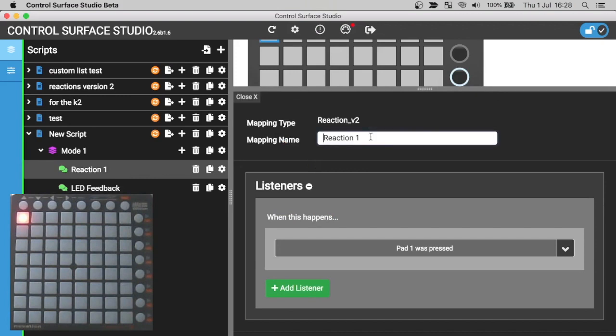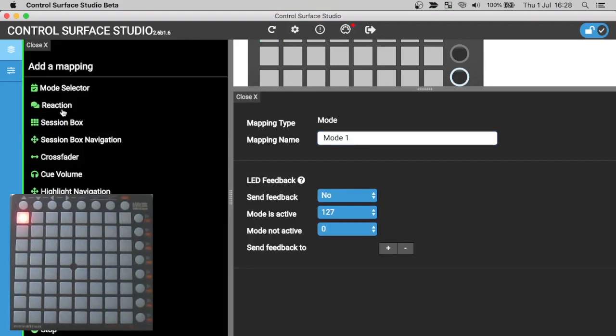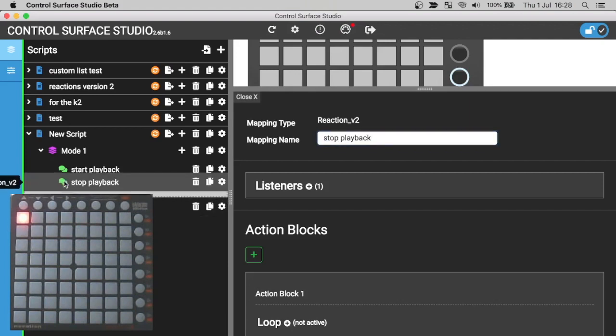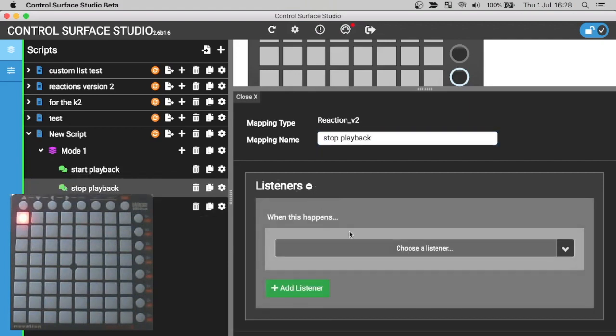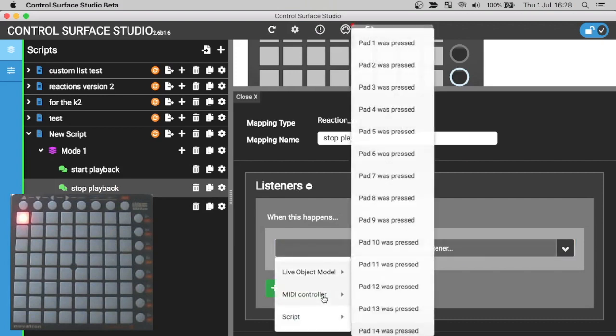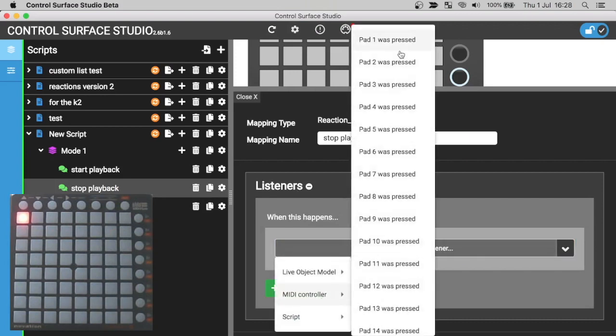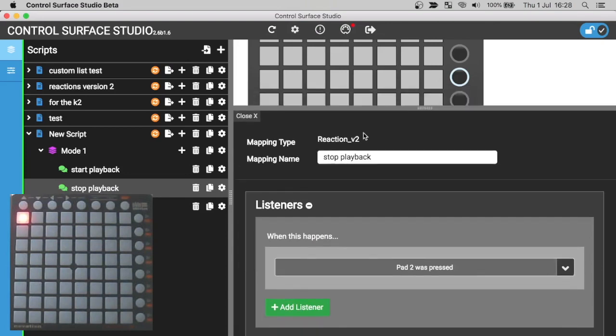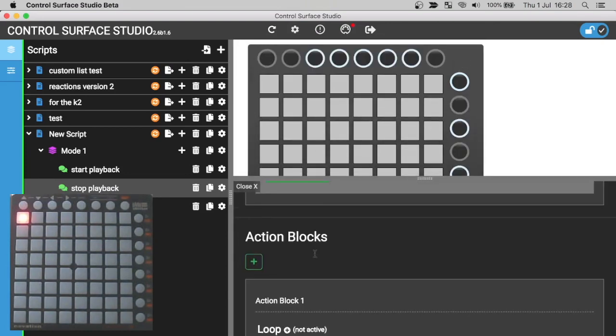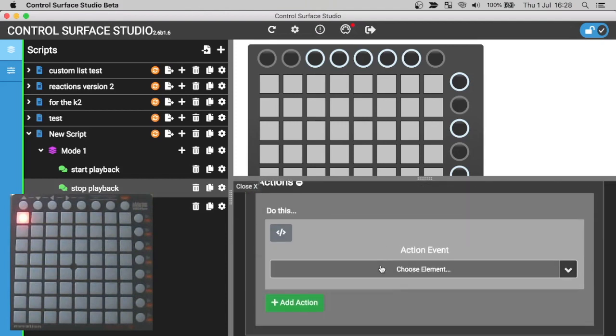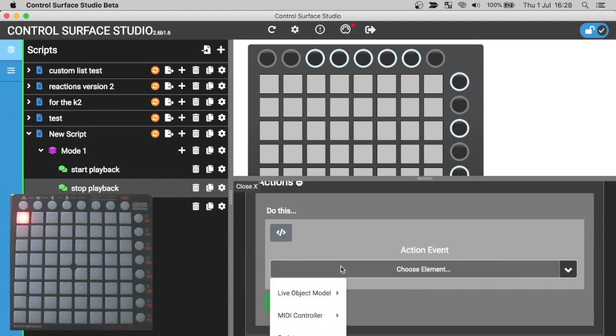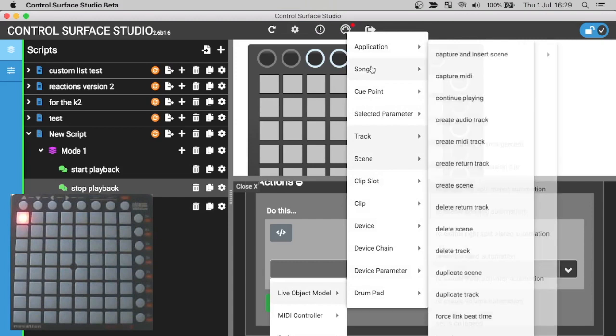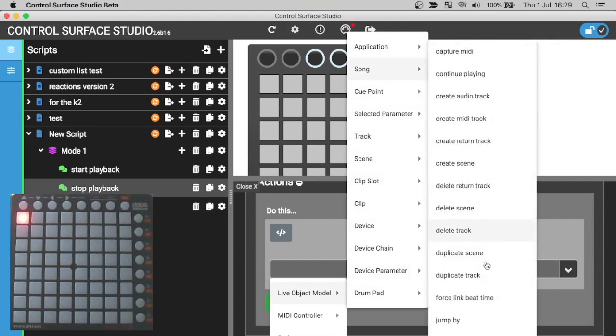Currently we have a start playback button, but we don't have a stop playback button. So I'll add that now. I'll rename reaction 1 to start playback so we know which is which. And then I'll add a new reaction and name this stop playback. For the listener, it's just going to be the Pad 2 was pressed midi controller event. In the action, I'll just need to select from the live object model category, the song category, Stop playback.